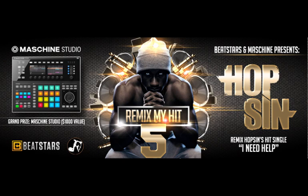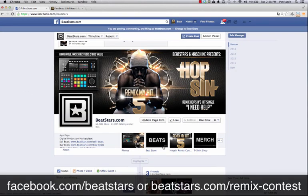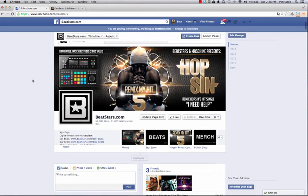With this tutorial, I'm just going to show you how to enter the contest properly, some of the rules, and some of the details before you really dive in. So to get the acapella, you can get it from two different places.